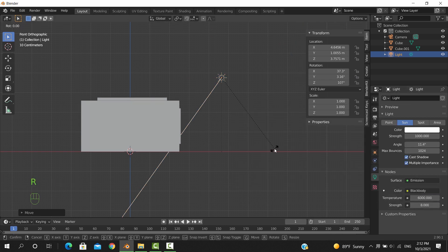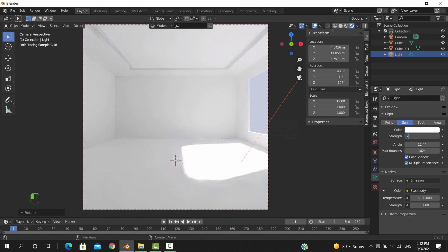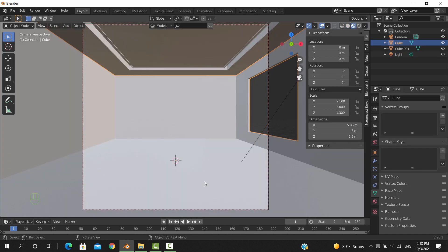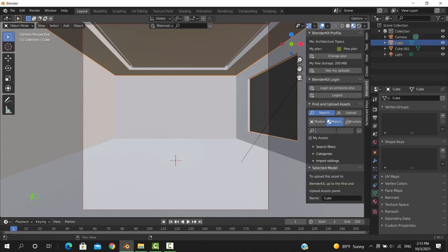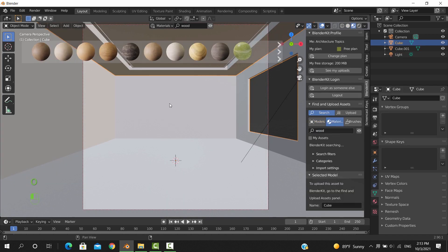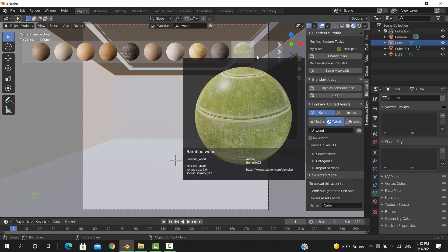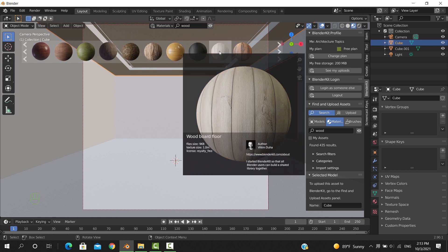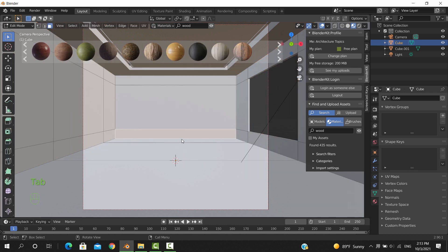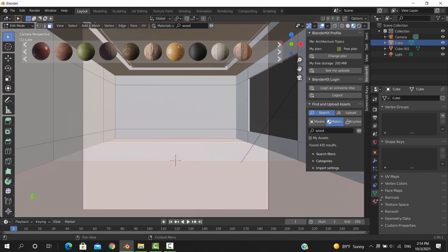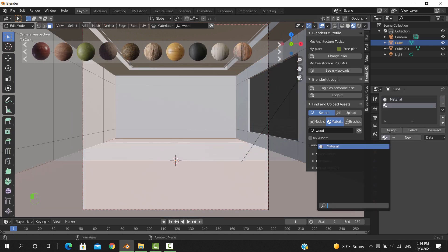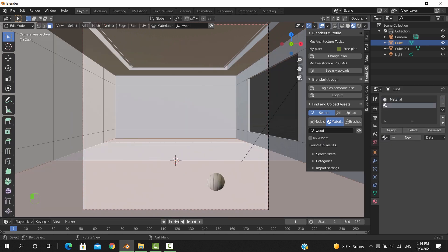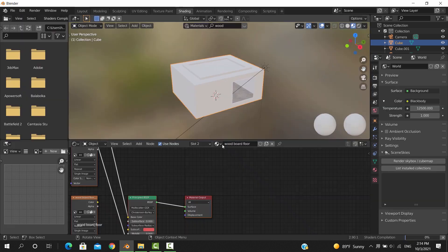For the floor, well, easy as it gets. Use any free library like this one to search for some flooring material, wood maybe, and drop it on this area. We could go into the UV edit and rotate the wood.